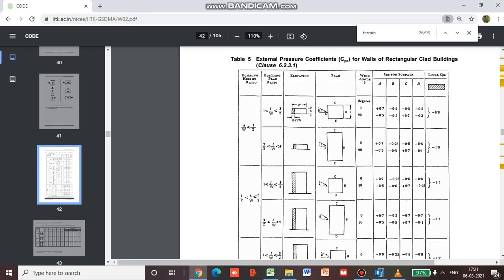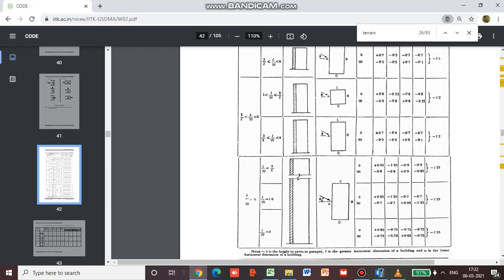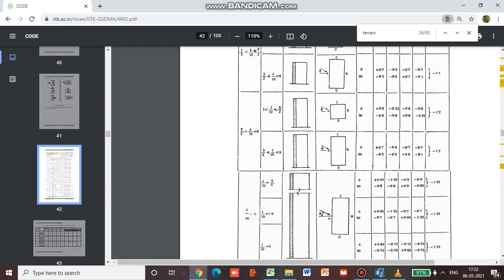The H/W value gives 3.83, which falls in category 3/2, which is 1.5 - so in the zone of 1.5 to 6, because the H/W calculated is 3.83. For L/W, since the symmetric plan gives 1, we go for the range of 1 to 1.5. We consider 0 degrees and 90 degrees options.